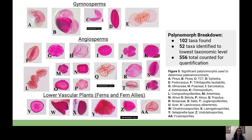The first grouping of climate indicators is gymnosperms, including species like pine, spruce, and ephedra. The middle grouping is angiosperms—flowering plants—represented by asters, birch, alder, grasses, elms, maples, and similar taxa. The final grouping is lower vascular plants such as ferns and fern allies. Most specifically for this study, we used fern spores as moisture indicators.